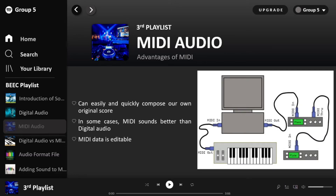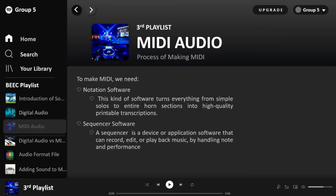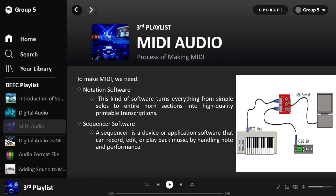The advantages of MIDI include being able to write your own original score easily and quickly. MIDI can sound better than digital audio in certain sequences, depending on the quality of the MIDI device. The data in MIDI can also be edited. For MIDI software, firstly there is notation software — anything from basic solos to complete orchestral sections can be turned into high-quality printable transcriptions. If the music has been entered into the computer, you can make edits such as reordering notes on a scale or transposing parts.